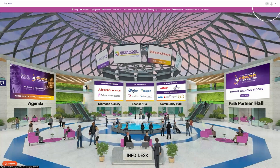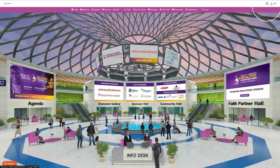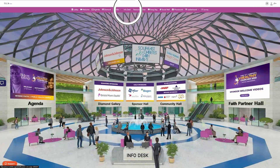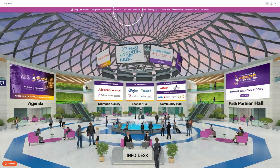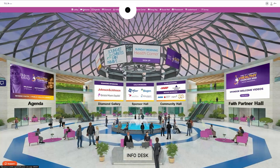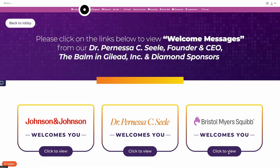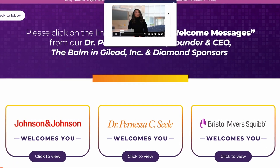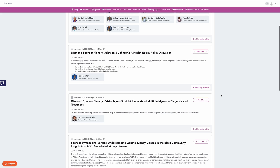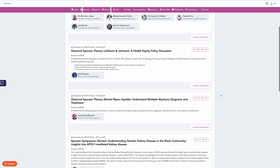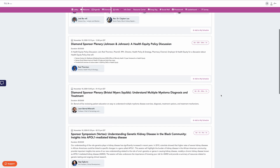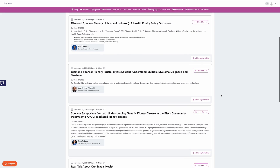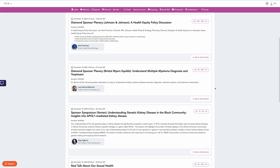Click the Help Bubble if you have any questions. Click the Info Desk for basic conference information. Click Welcome to view videos from our diamond sponsors. Click Agenda to view the full conference agenda. There is a full agenda for each day of the conference.